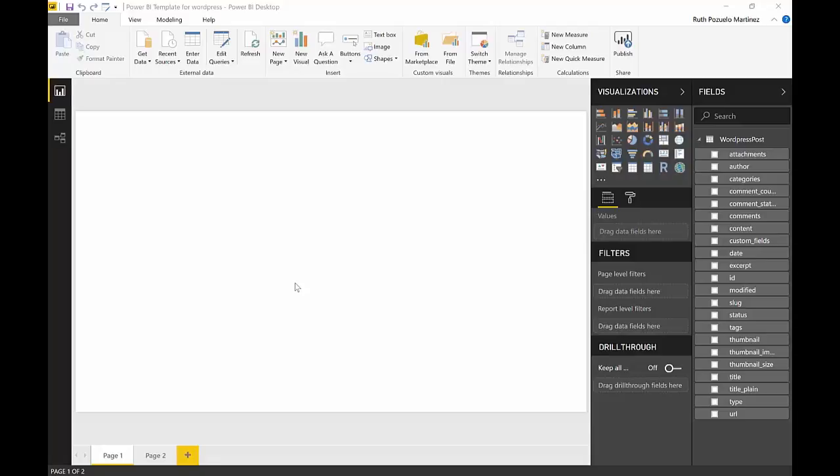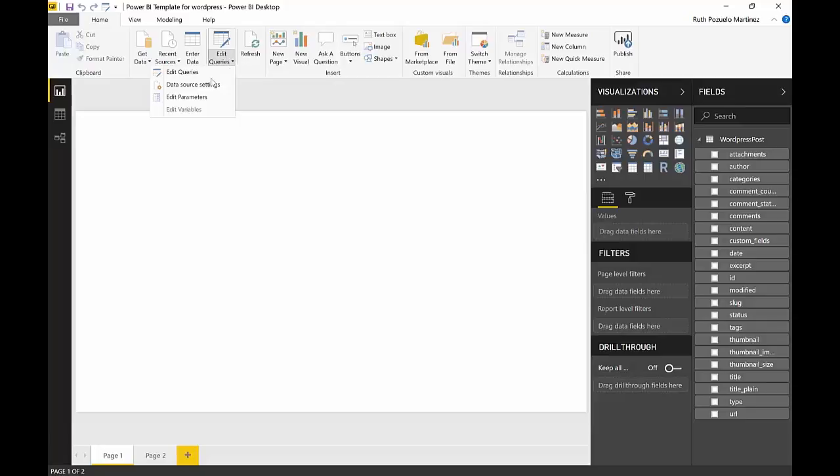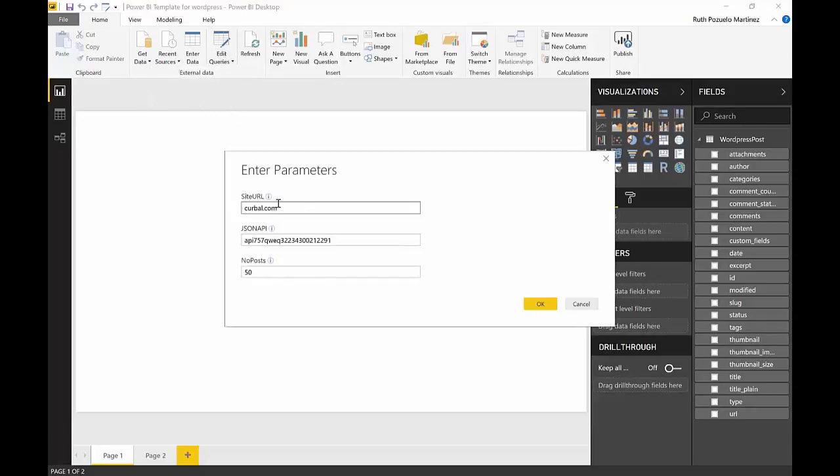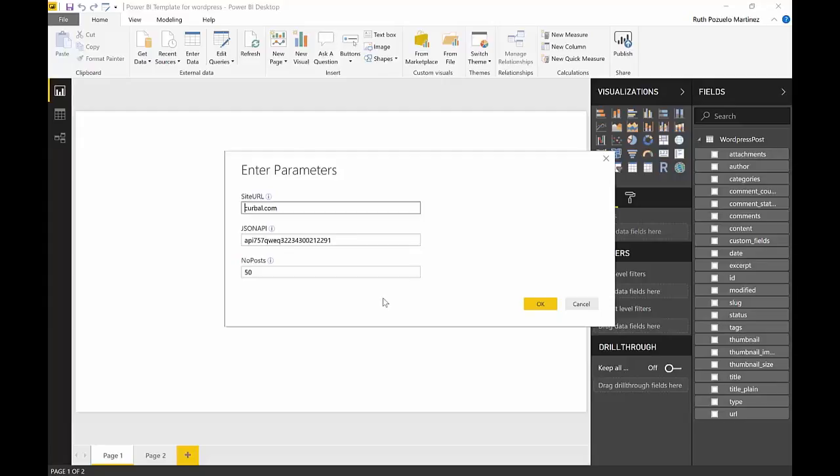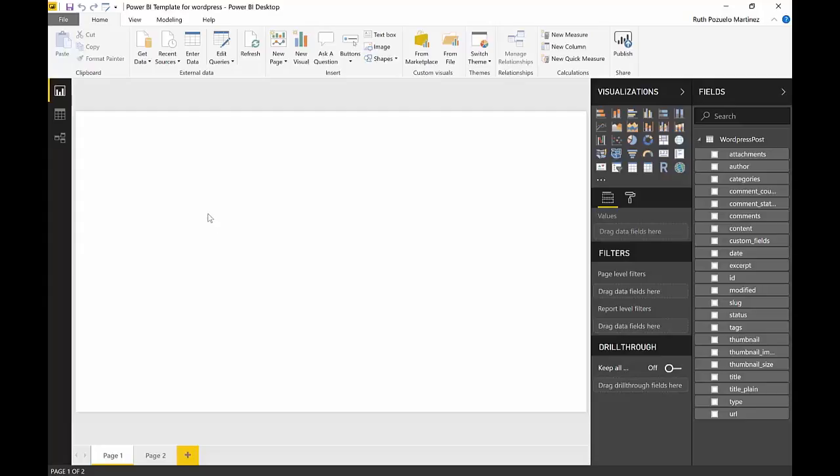First of all I'm actually going to show you how the Power BI file looks like. This is the Power BI template for WordPress, I will have a link on the description. If we go here under edit query, the parameters you will see that there are three parameters: site website, the JSON API, and the number of posts. We have three parameters on this Power BI file and we're going to publish this to the service.